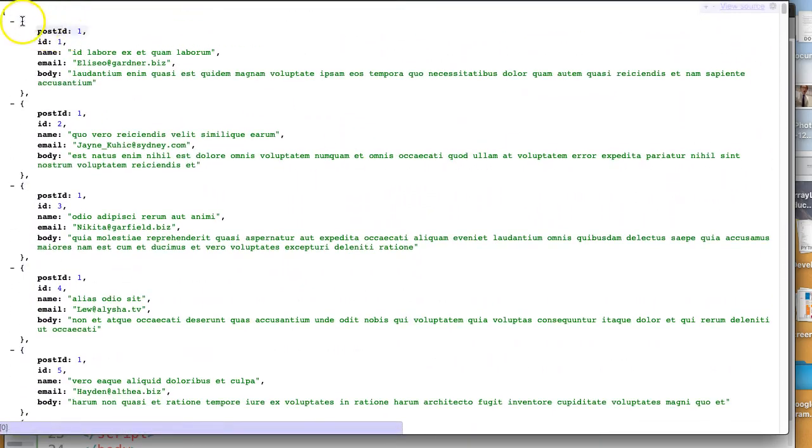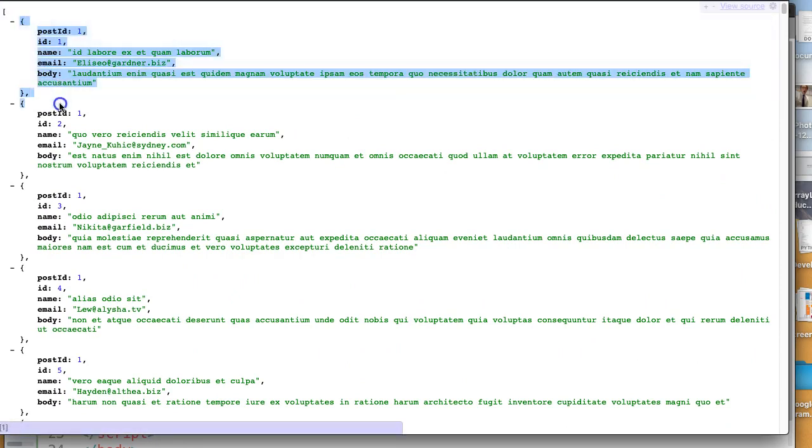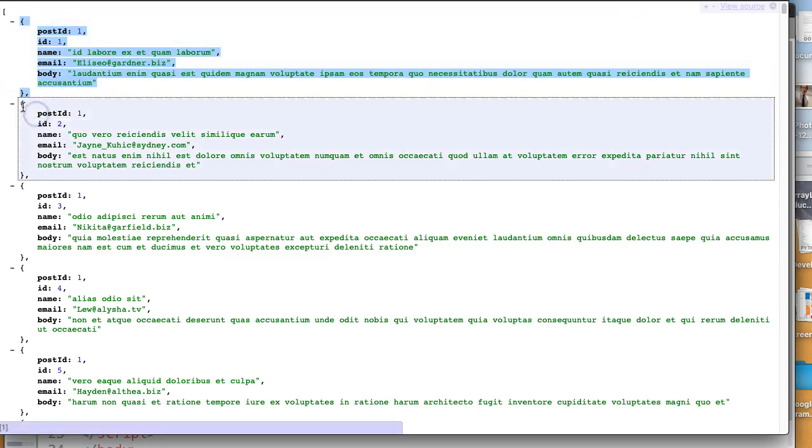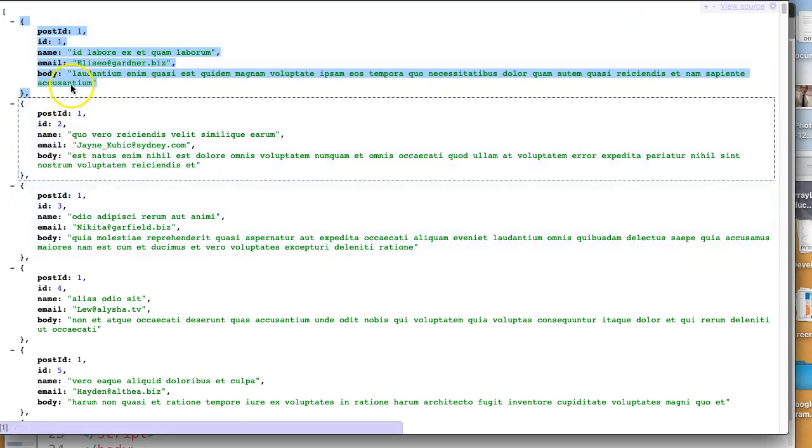You might notice here that they have a square bracket at the top, which means it's an array. And each of these represents an element. So there's the first element, second element, third element. And inside each element, we have a couple fields.